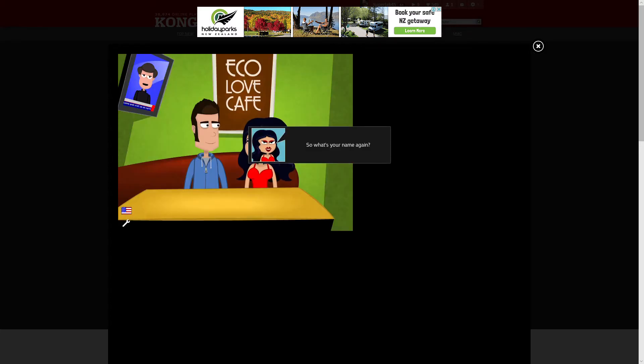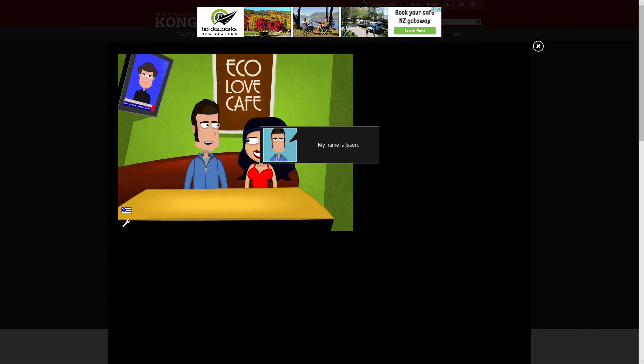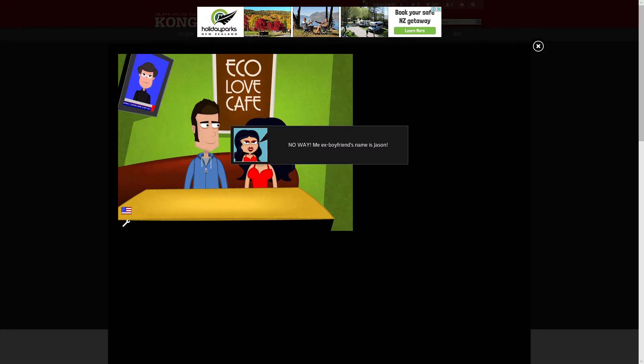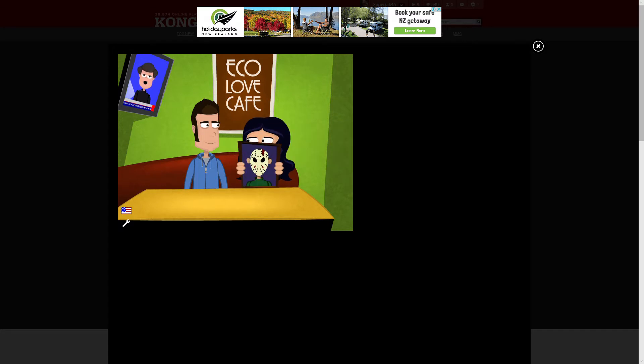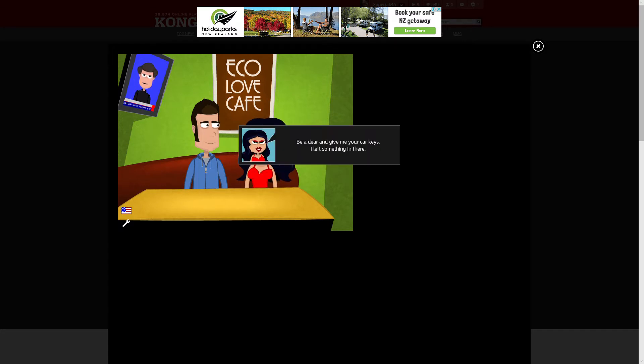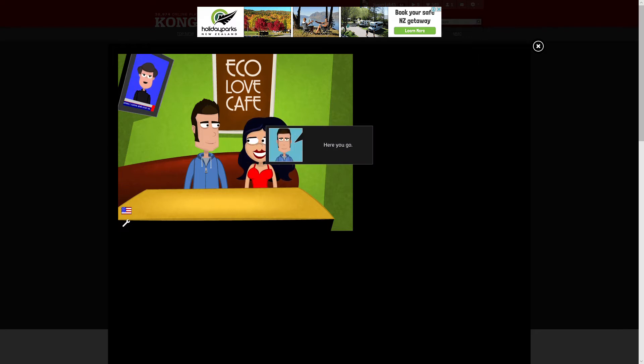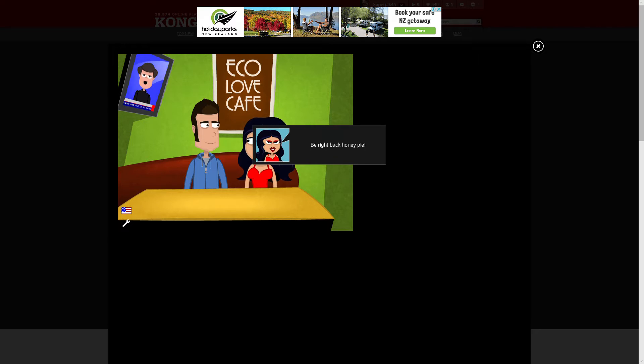So what's your name again? My name is Jason. No way, the ex-boyfriend's name is Jason. Be here and bring me your car keys, I left something in there. Here you go, here you go, be right back honey pie. Honey pie?